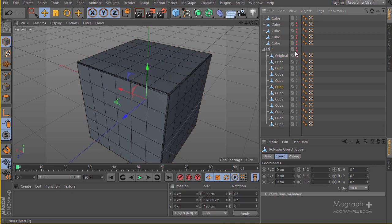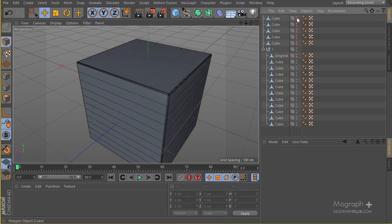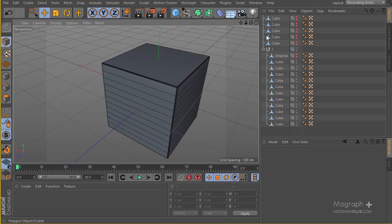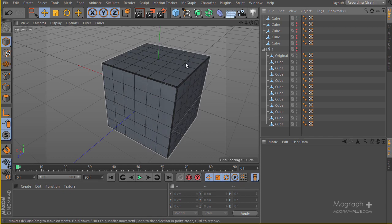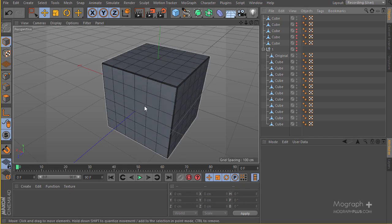I'll provide both this slab-type cube and these small individual cubes as models. In the next lesson we're going to start putting these into our motion and animate them using fracture, integrating them with our whole animation. See you there.